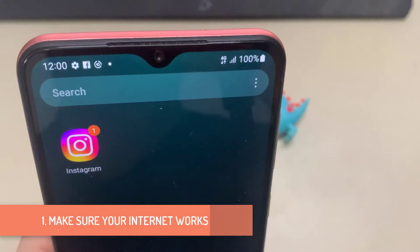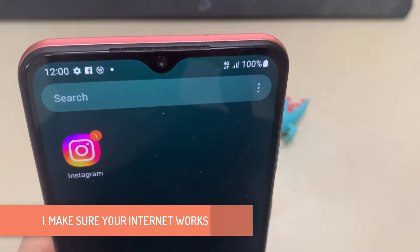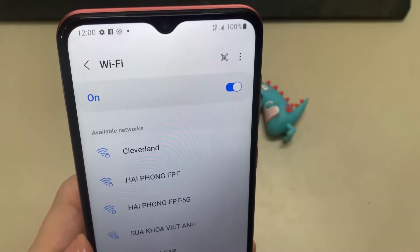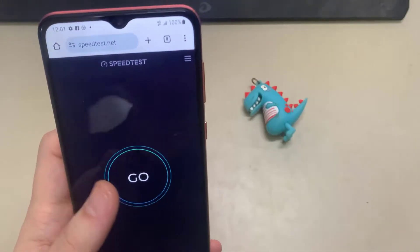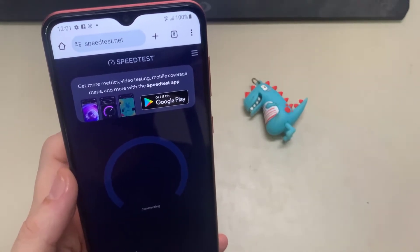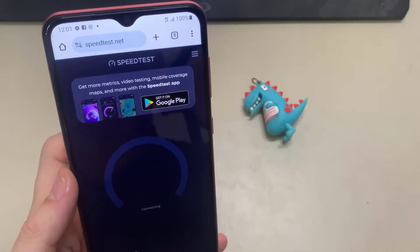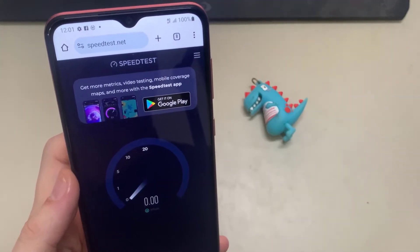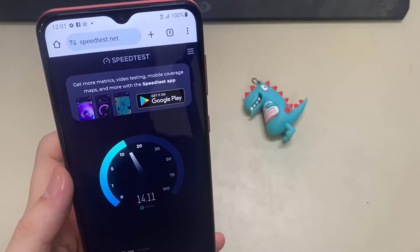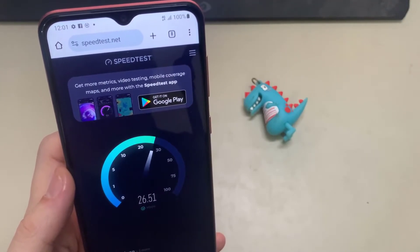1. Make sure your internet works. Instagram relies on mobile data to function, so check if your network connection is active and working. You can test your internet connection by opening an app like YouTube and streaming a video, or you may run internet speed tests on your phone. If the internet seems fine, you can start troubleshooting the Instagram app. If not, you'll need to switch to a different network connection before using the Instagram app.